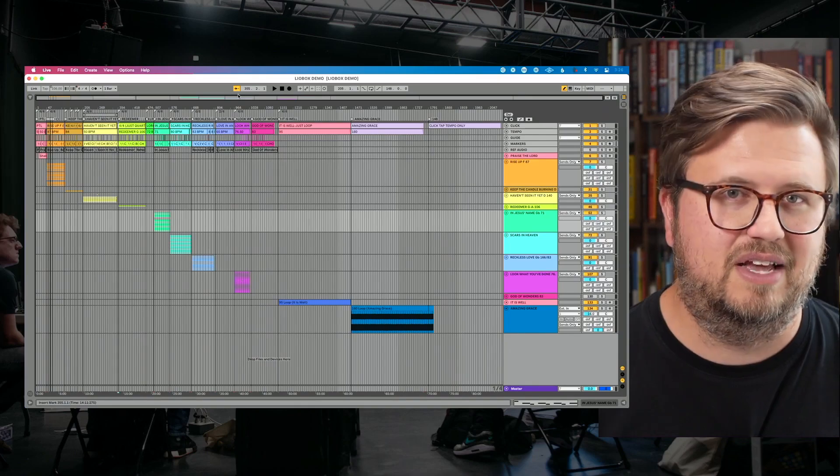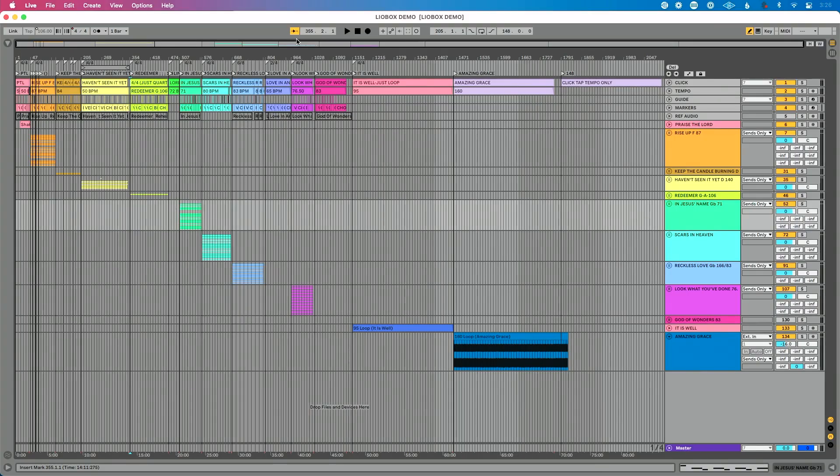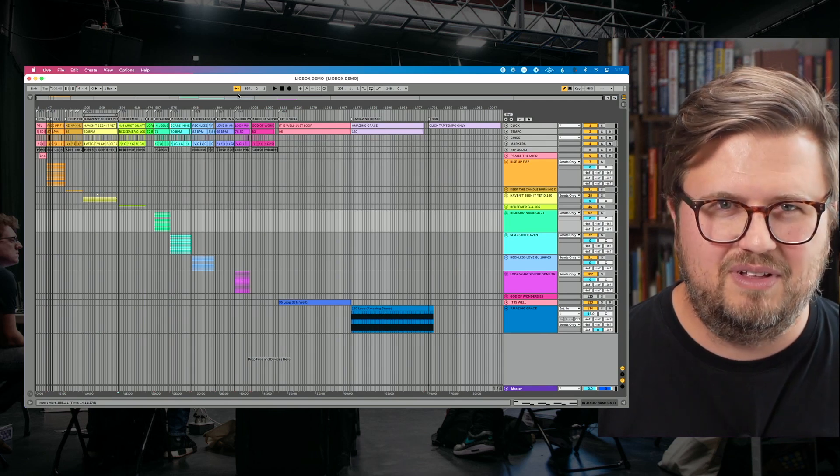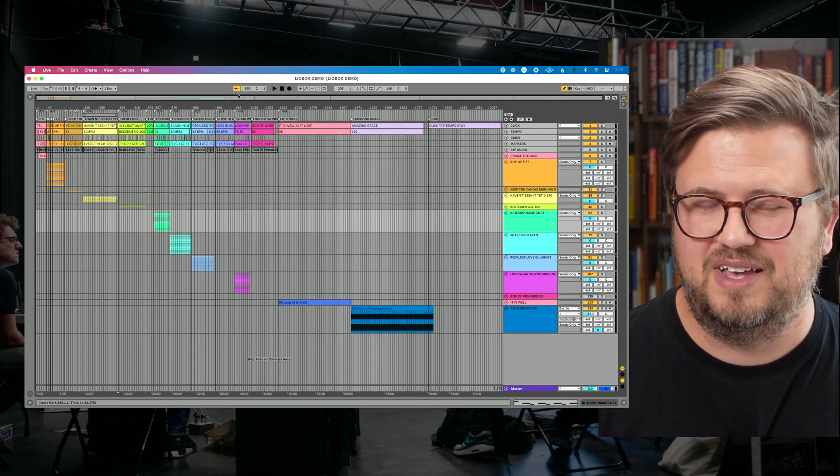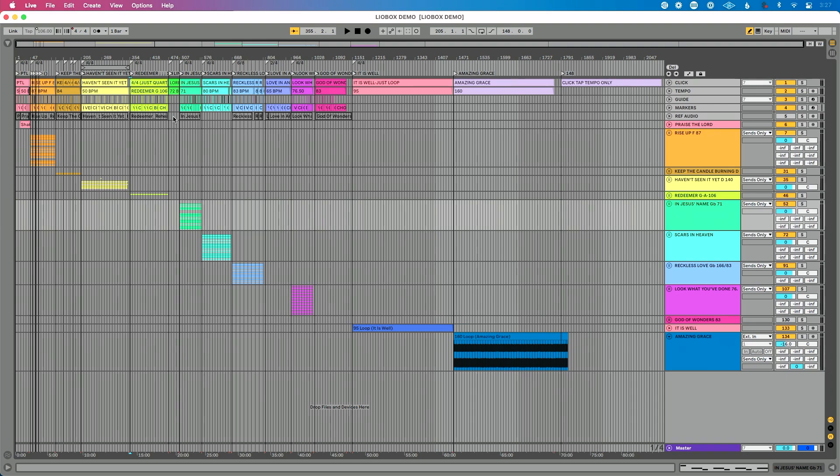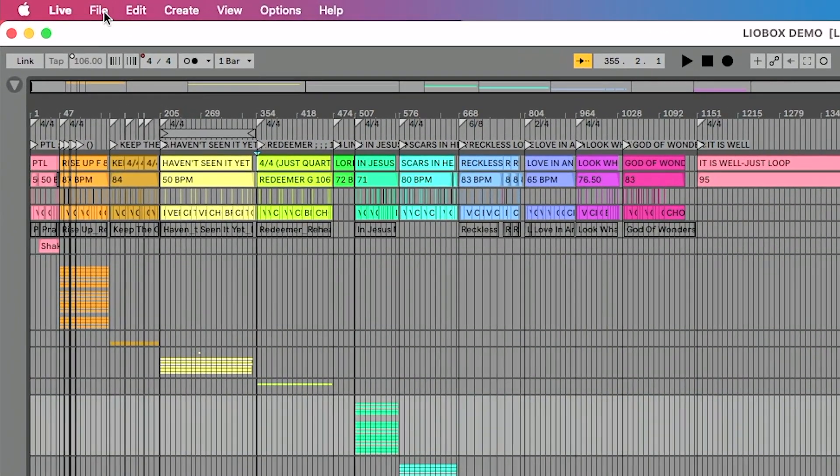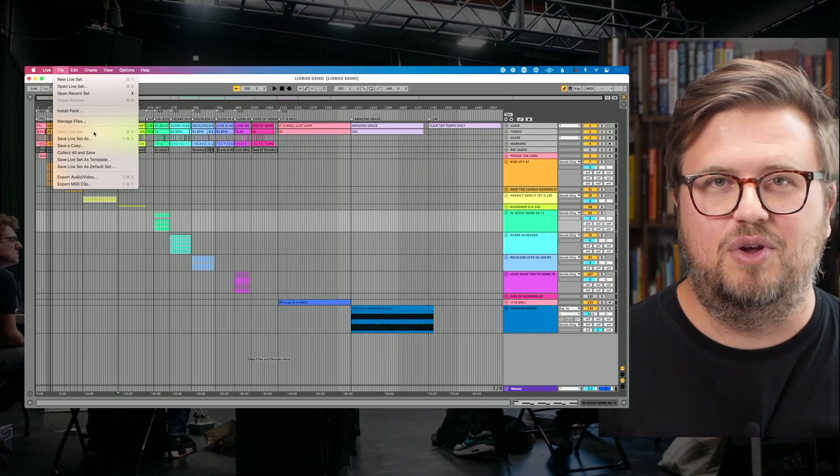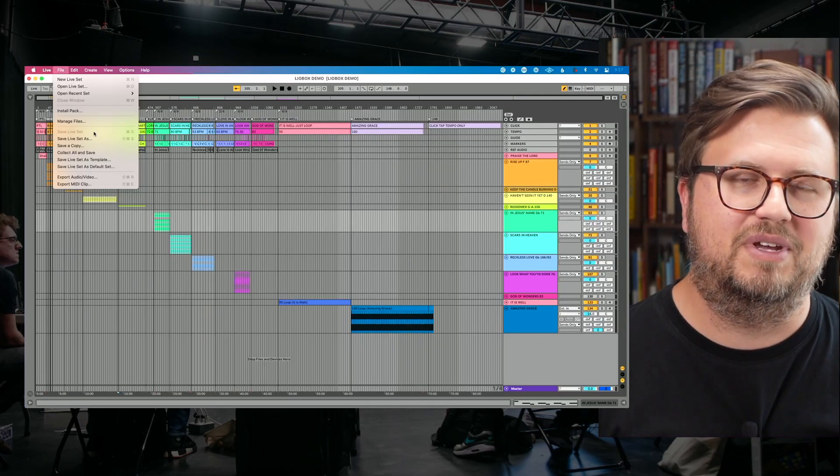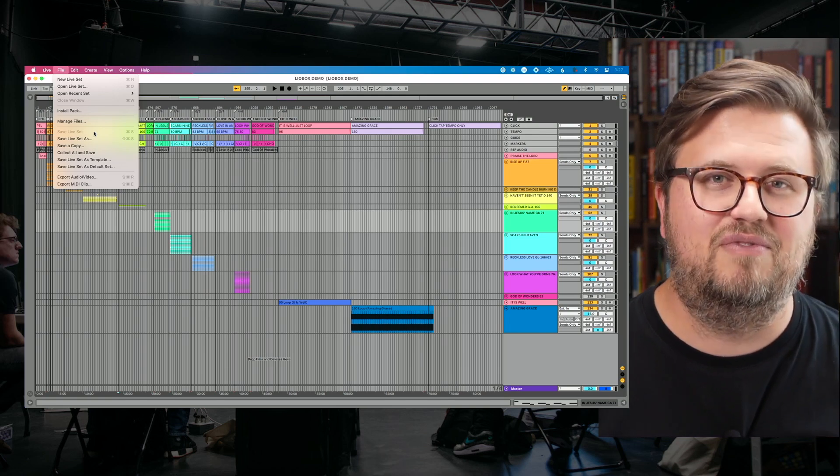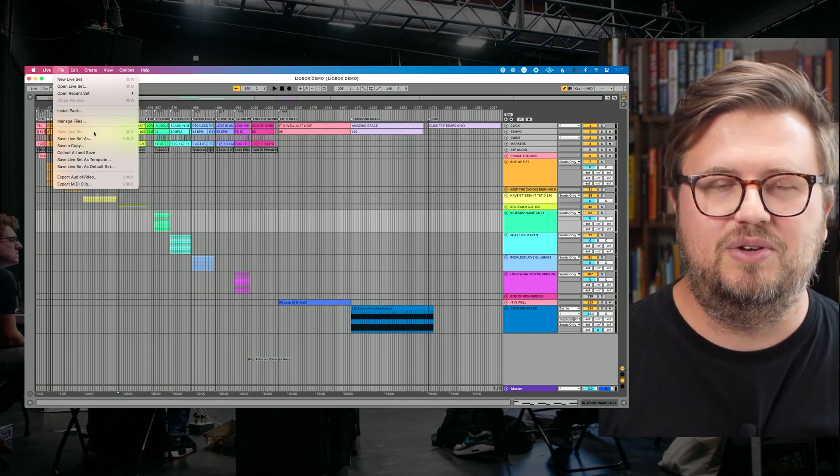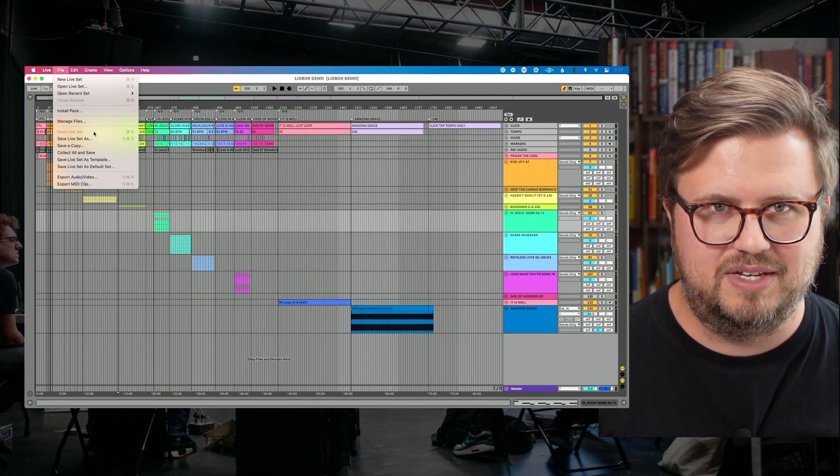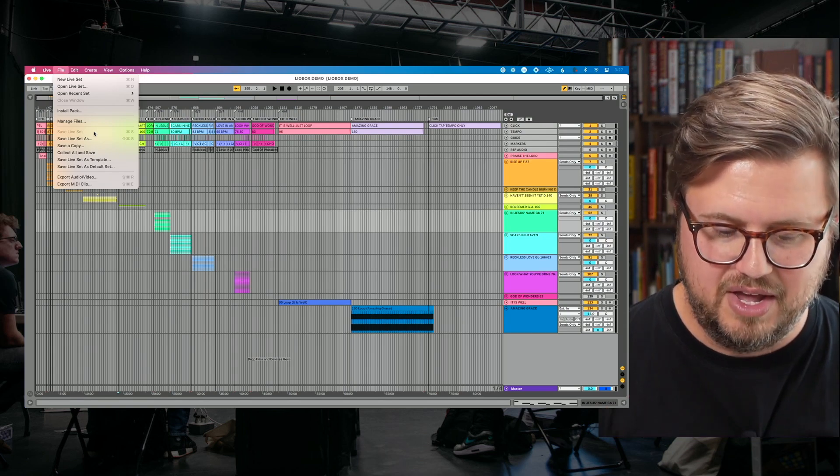Let's talk about what those steps are. The very first thing I do in Ableton Live is I save my file. I know you're going, I'm watching this whole tutorial and you tell me to save my file. Just trust me on this. So the first thing I'm going to do is go up to the file menu and go to save live set. You can see I've already saved it. There's no recent updates. But the first step is to save your file because you want to make sure you are sending them the most recent version of this.